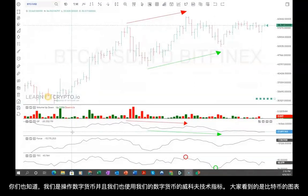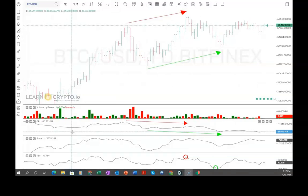As many of you know, we also trade the cryptocurrency markets and have our Pulse of the Market software for those markets. So here in front of us is a Bitcoin chart.